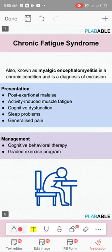Chronic fatigue syndrome involves four months of debilitating fatigue. These patients have sleep disturbance, muscle and joint aches, sore throat, headaches, and tender but not swollen lymph nodes. They have cognitive dysfunction, dizziness, and palpitations. Importantly, any physical exertion worsens their symptoms. The lymph nodes are normal in size but painful.